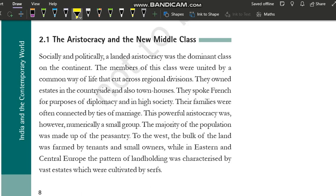Hello everyone, welcome to internet learning. Hope you all are doing well. So today we are going to discuss the topic 'The Aristocracy and the New Middle Class' of Class 10th History, Chapter Number 1.